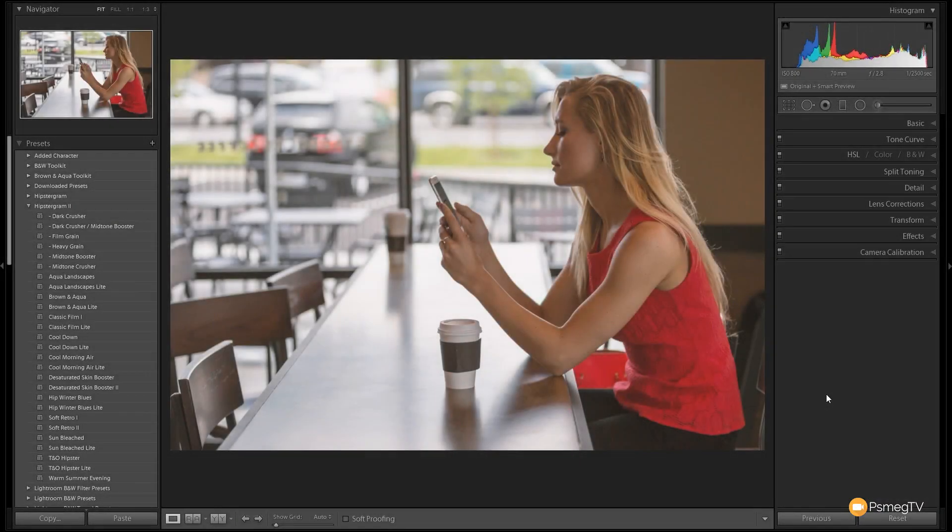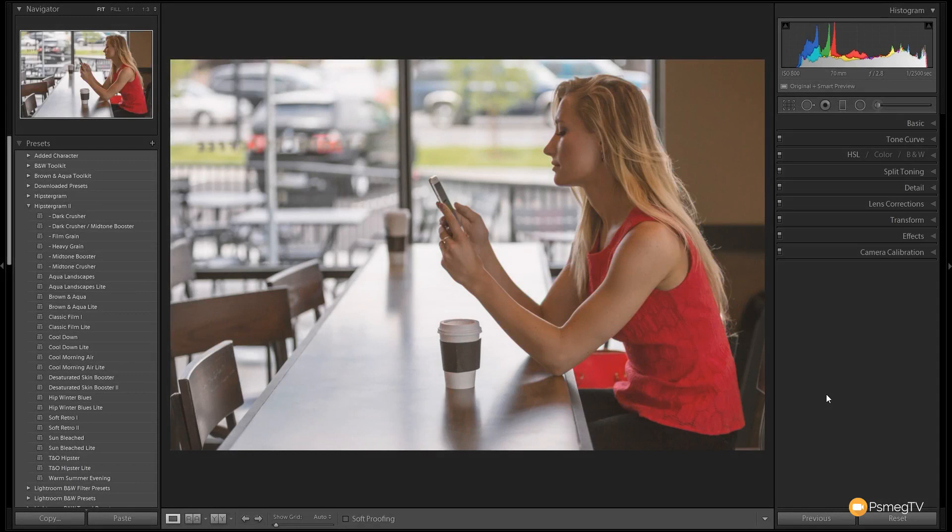Even though some of the presets in the Hipstagram 2 pack are geared towards working with landscapes, they're not limited to only working with landscapes. With the right images they can create really cool looking effects. What we're going to do is use one of the landscape presets and apply some modifiers on top of it. You can see how we can easily create a really filmic look with just a couple of simple clicks.